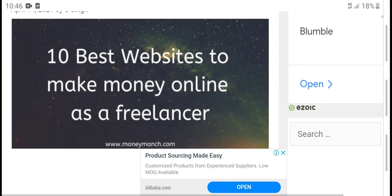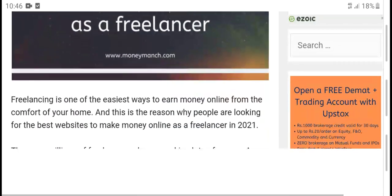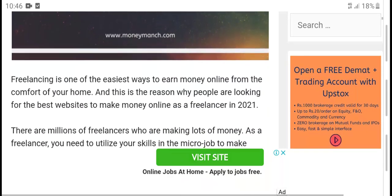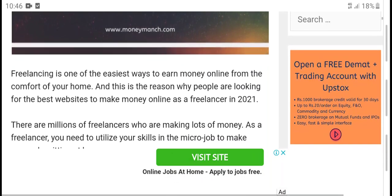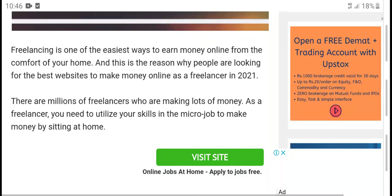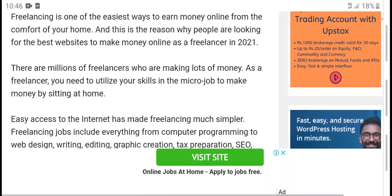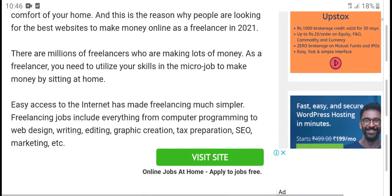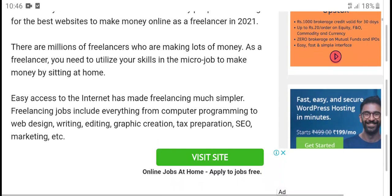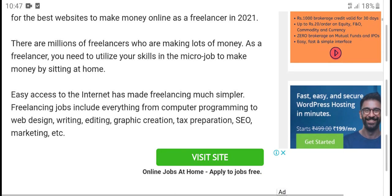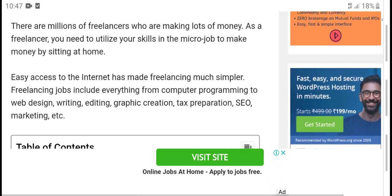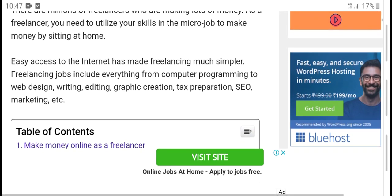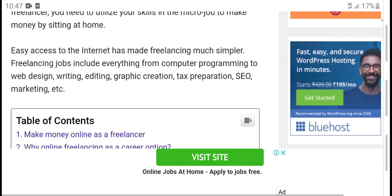10 best websites to make money online as a freelancer. Freelancing is one of the easiest ways to earn money online from the comfort of your home. People are looking for the best ways to make money online as a freelancer in 2021. There are millions of freelancers who are making lots of money as freelancers.